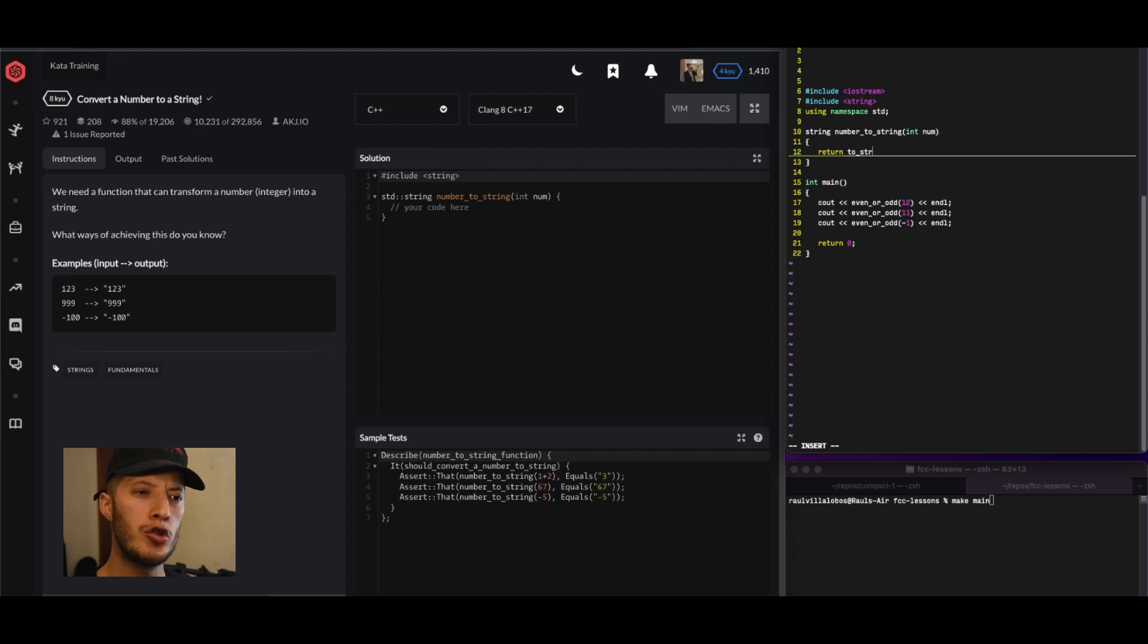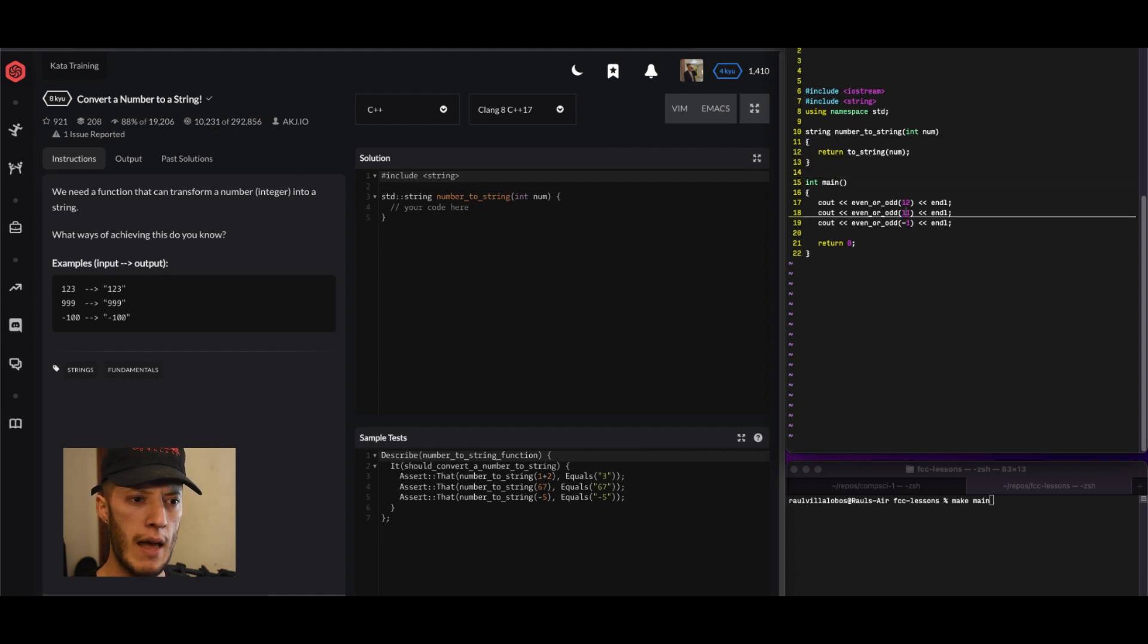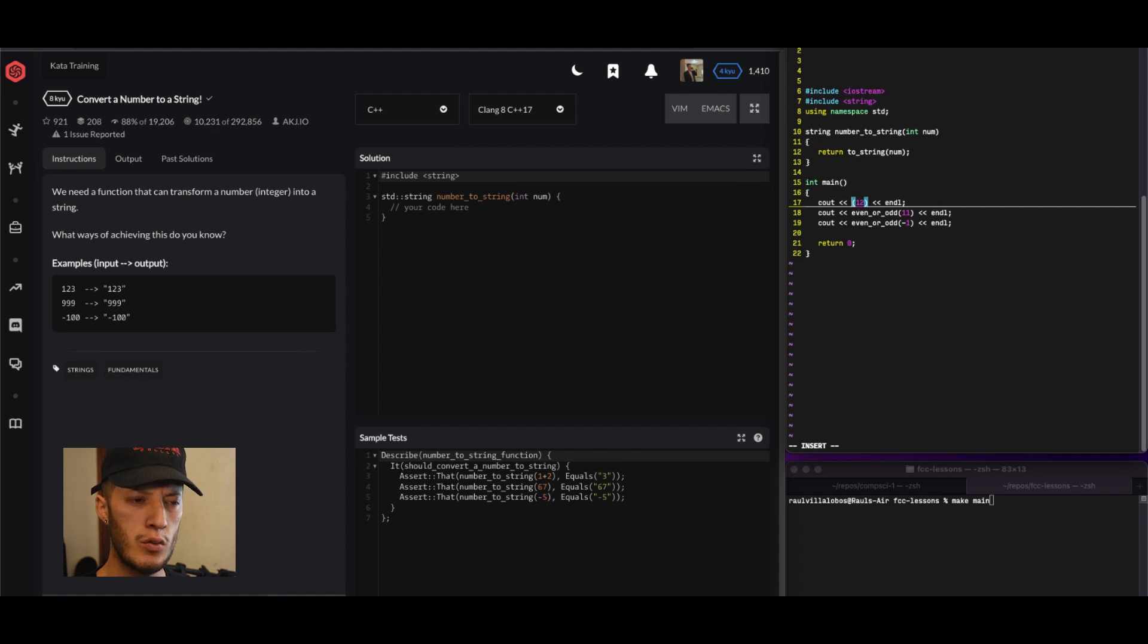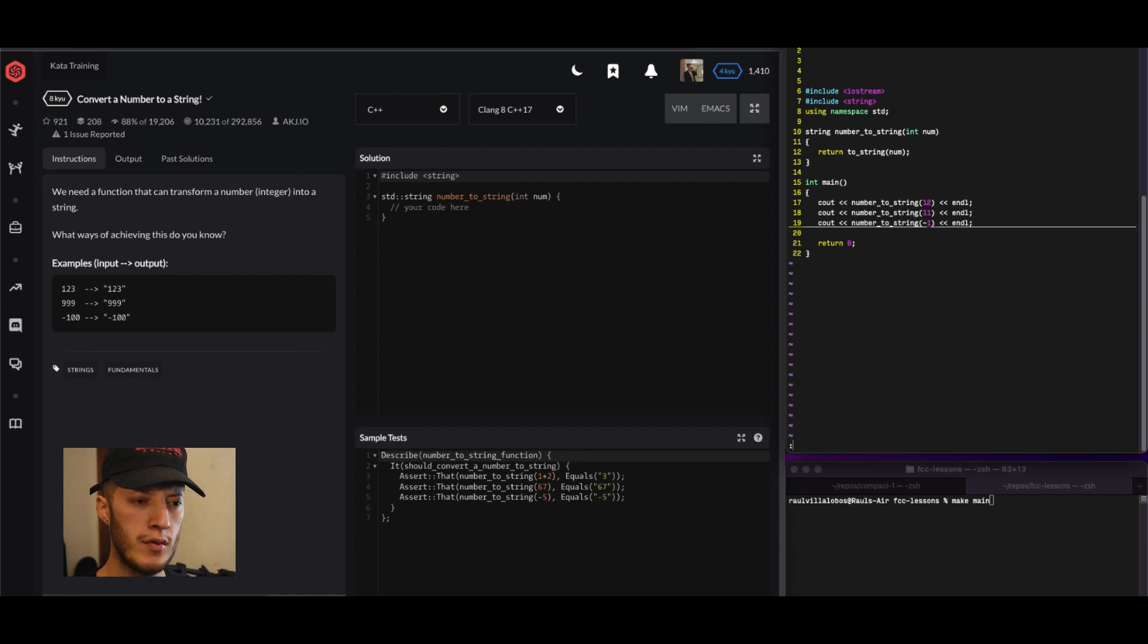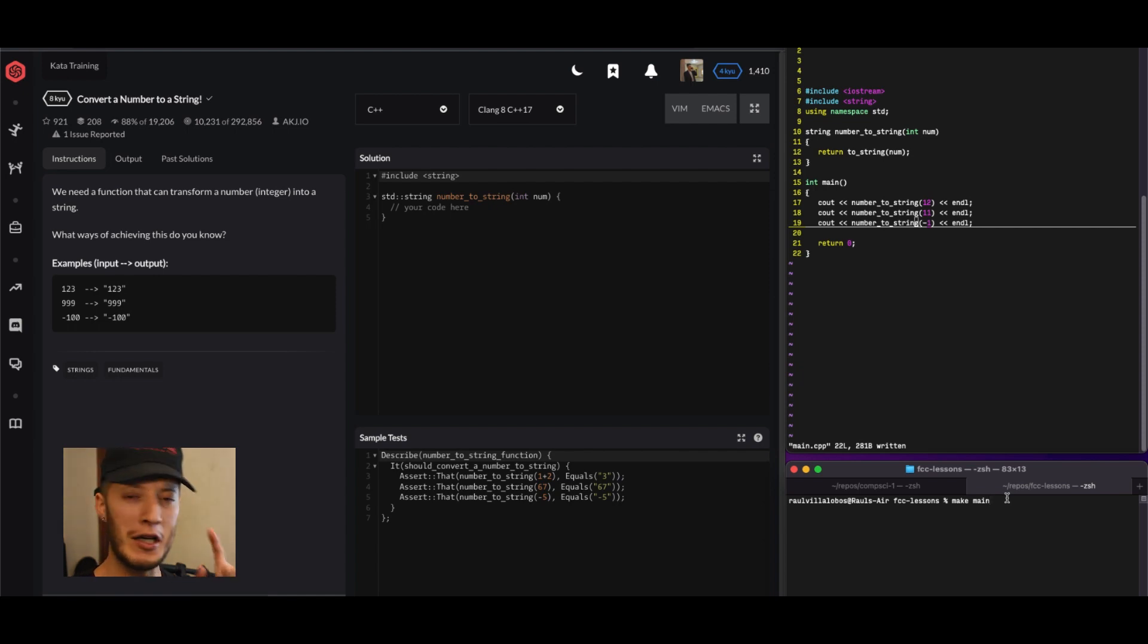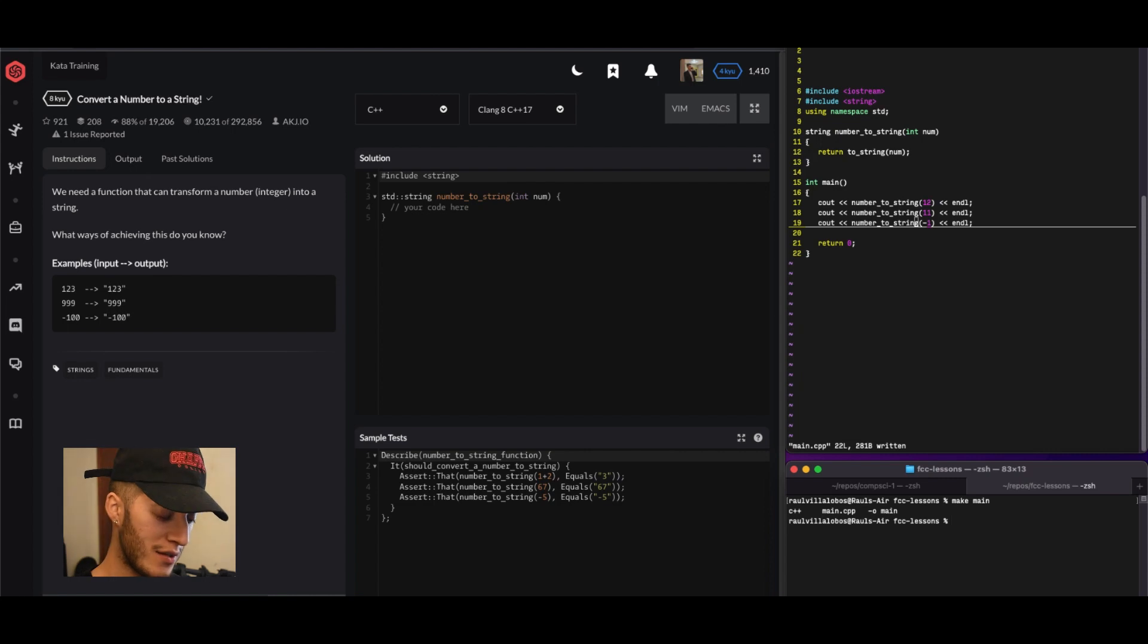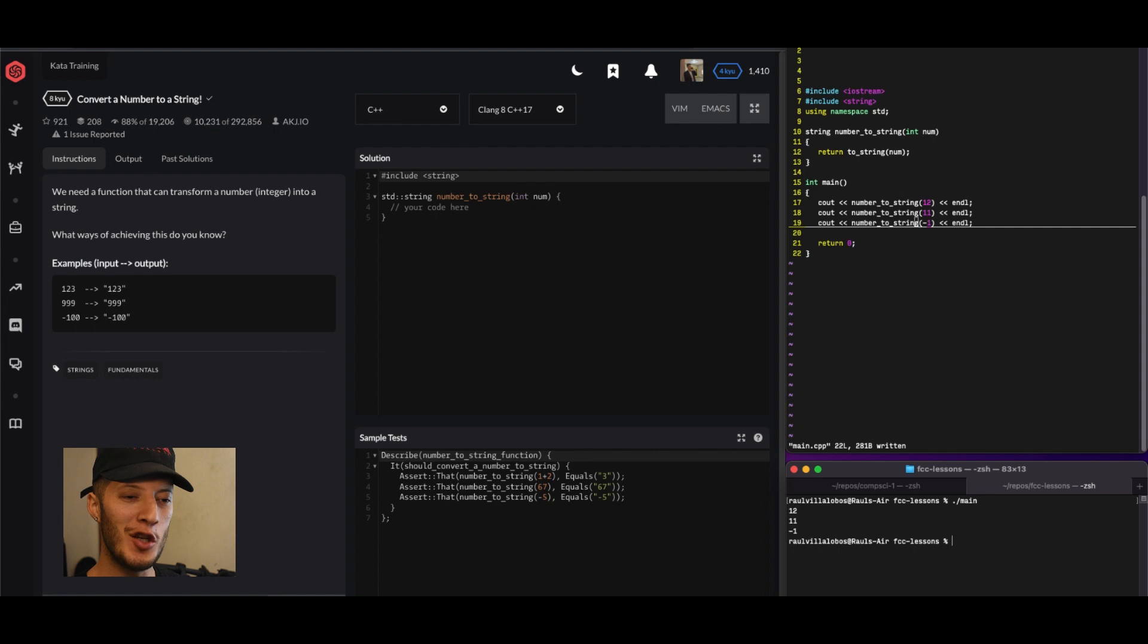Return to_string, I believe that's what it is. Then we can say number to string. All right, let's see if we can get it. Let's go ahead and compile. Compiled successfully, so that's a good sign. Let's go ahead and run it. I can't tell if it's a number.